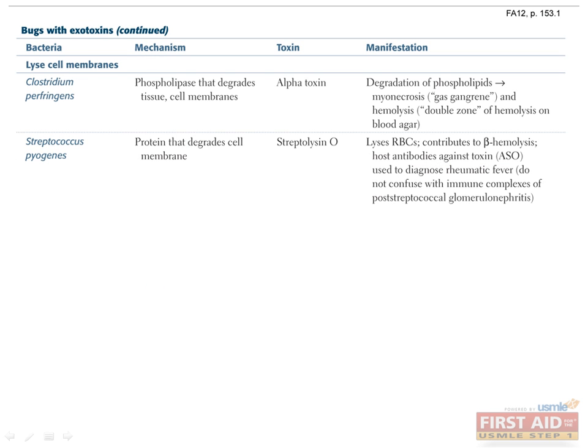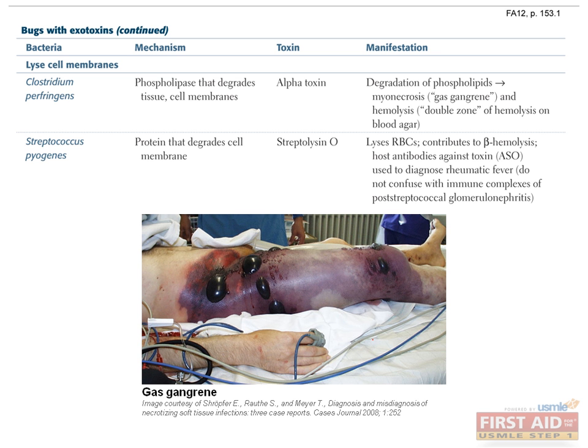Next are bacteria which lyse cell membranes. Clostridium perfringens produces alpha toxin, which is a lecithinase. Lecithinase is a type of phospholipase that acts upon lecithin, a generic term for fatty substances found in tissues. Clostridium perfringens alpha toxin can therefore necrotize tissue and destroy blood and vascular cells by cleaving cellular membranes.